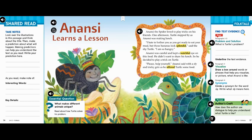The summary taught me that this folktale is going to be about two characters, Anansi the spider and the turtle, and it seems like they're playing tricks on each other. This sounds like it's going to be a really interesting folktale. I wonder what the moral or the lesson of the story is going to be about. Let's check out the essential question: what makes different animals unique? Read about how turtle solves his problem.